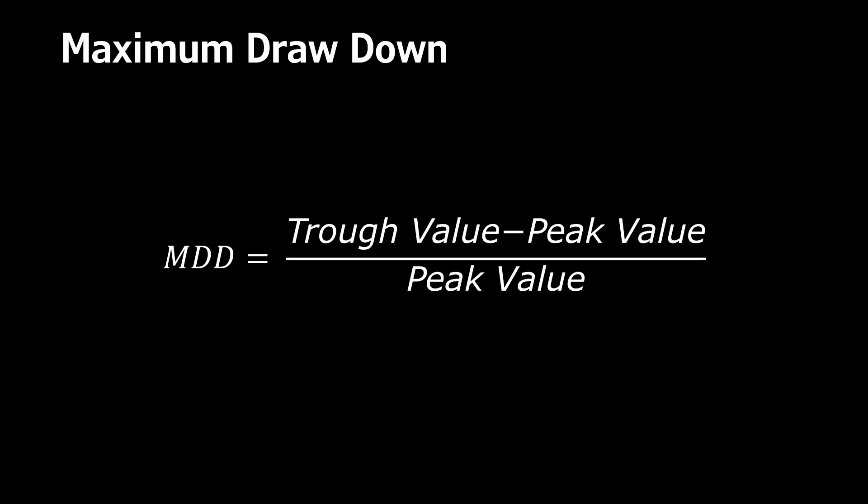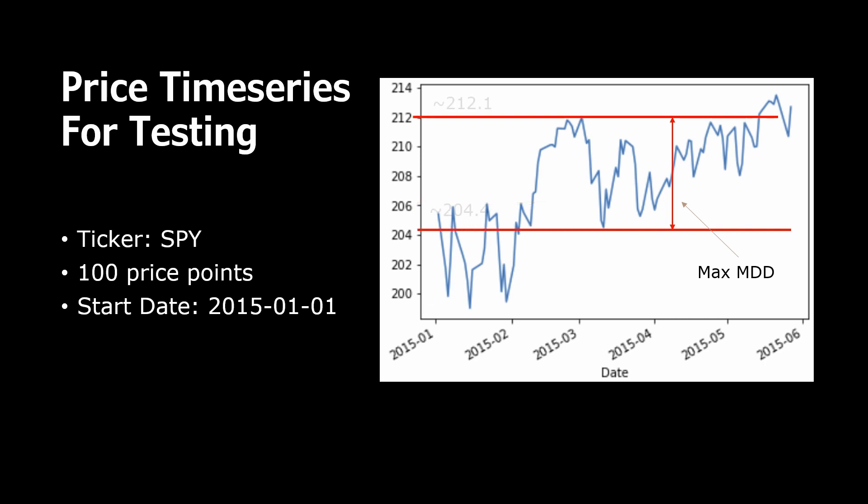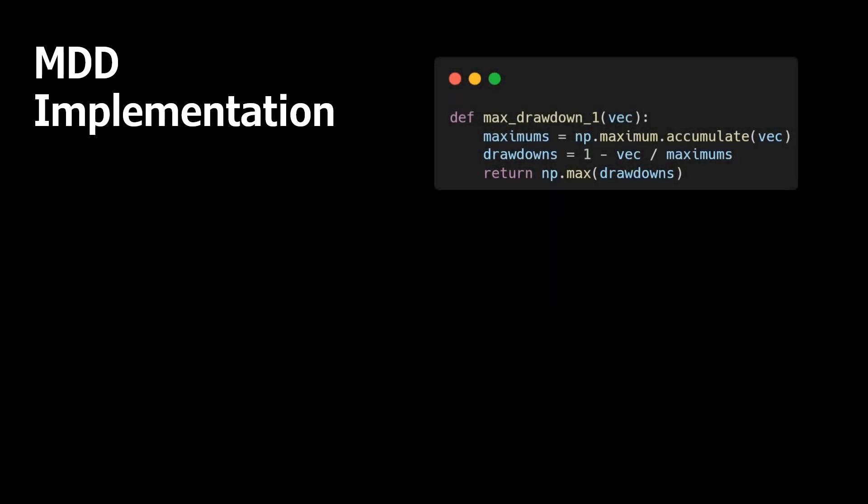Let's take 100 day closing prices of SPY. We can see here two drawdowns, and it looks like the second is a maximum one. We can try to make a rough calculation here. Our high was about 212.1 and the dip was 204.4. Using the formula given earlier, we can calculate the maximum drawdown - it's around 3.5%. This result is not really accurate because we made assumptions about the price level. Now let's calculate it using a Python function.